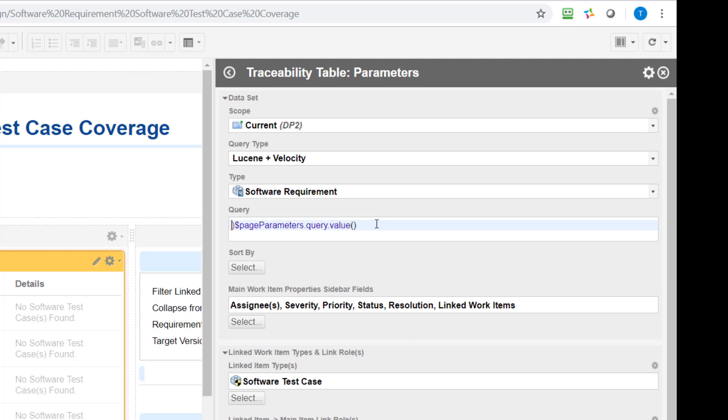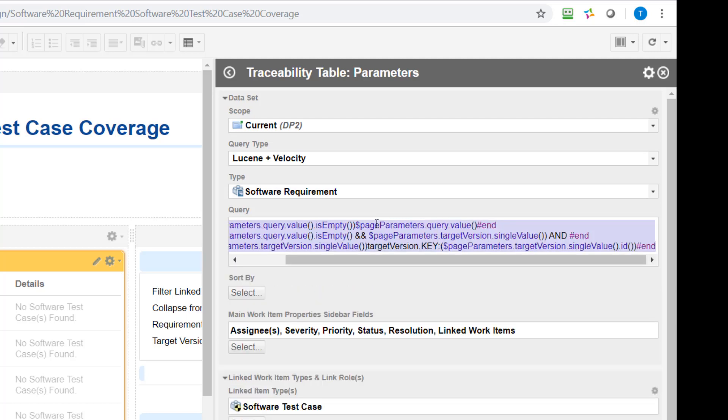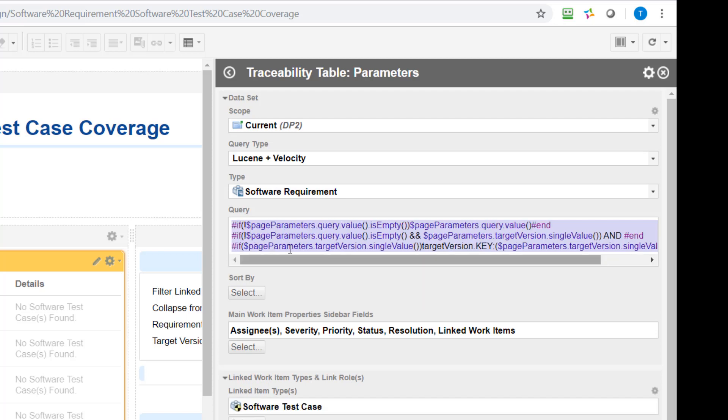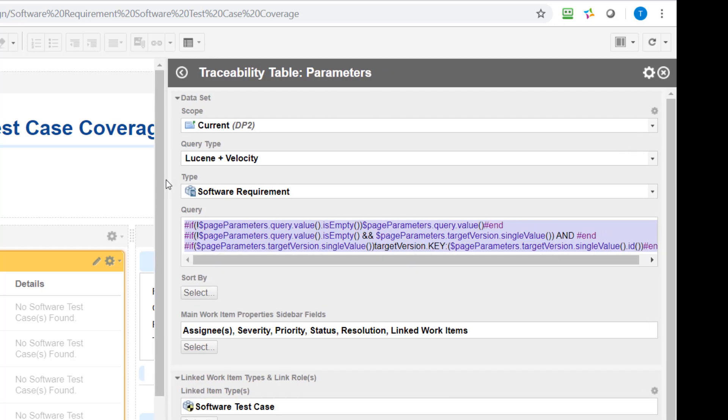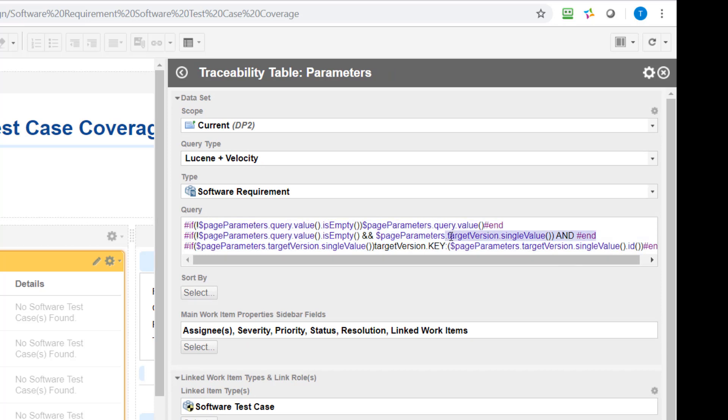So if I go back you see there is a bit more but that's only because we have more parameters in this page. So you see here there are additional parameters which are accessed like here the target version and there are some additional things done to build the query.